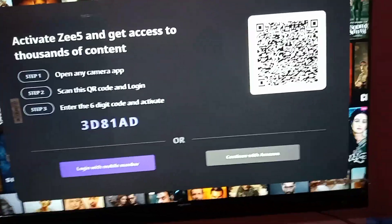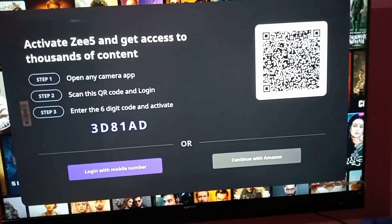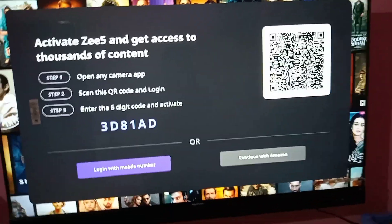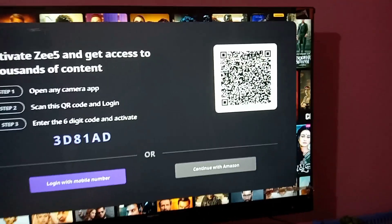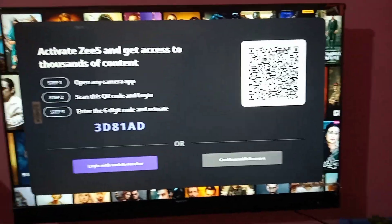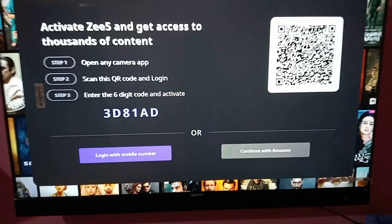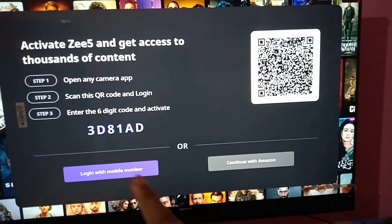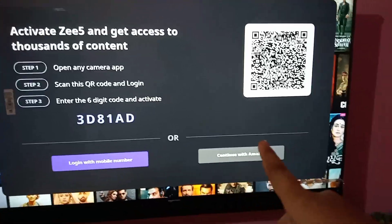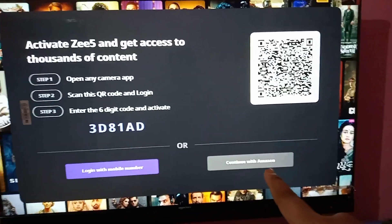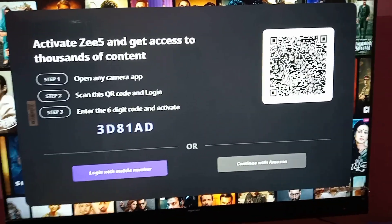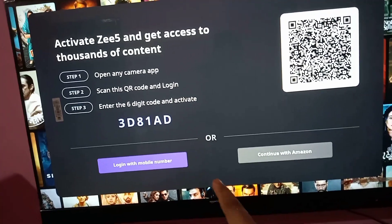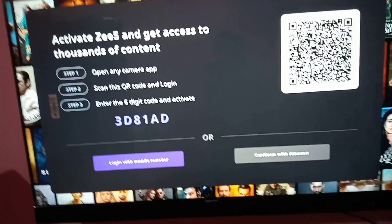Hello friends, in this video I'm going to show you how you can log in to your Amazon Fire TV. So you can see here this option on your TV — the login options. Here is 'Continue with Amazon', so you can continue with Amazon, or you can log in with a phone number also.